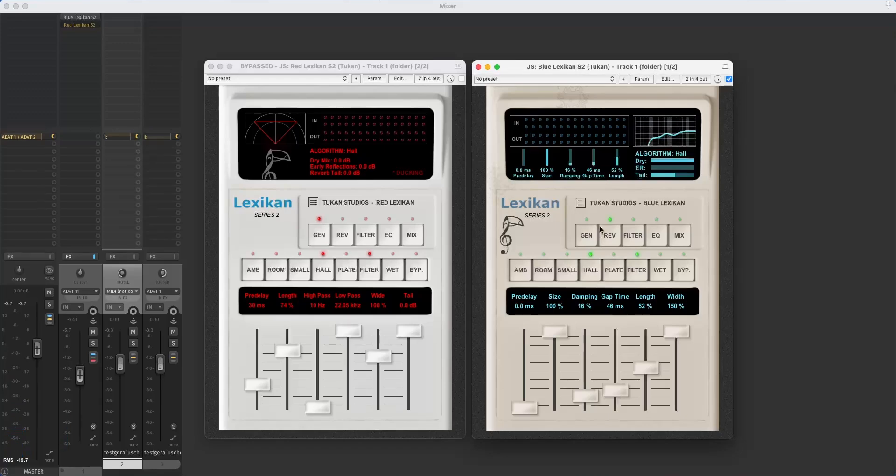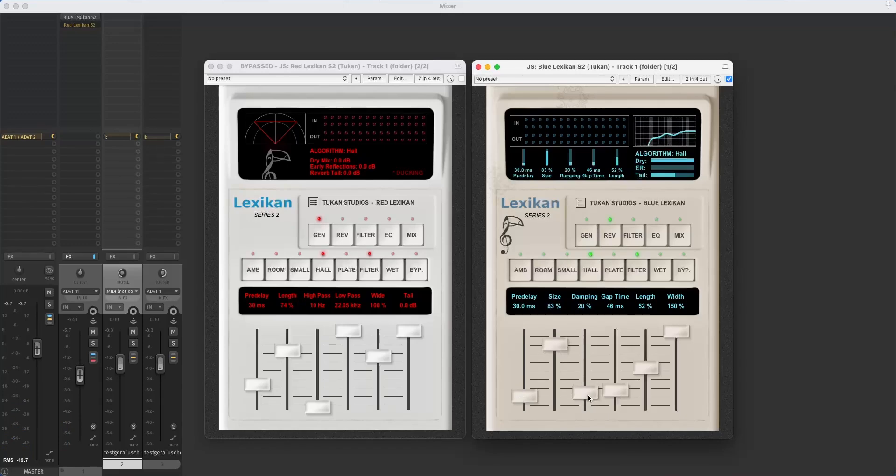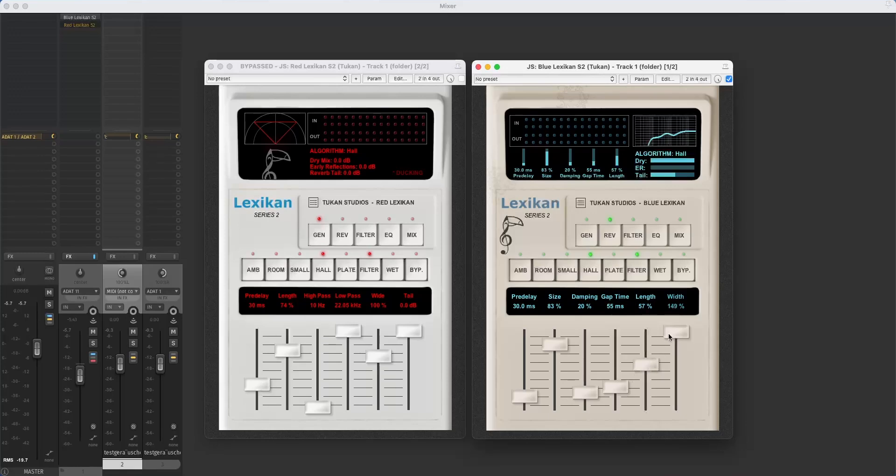Here I'm now in the reverb tab so we can adjust the pre-delay and the size of the room and the damping which means how fast the high frequencies drop over the reverb tail, the gap between the early reflections and the reverb tail, and the stereo width of the reverb. And just as it is in the other Lexicon we can choose from ambience, room, small hall, hall and plate reverbs.